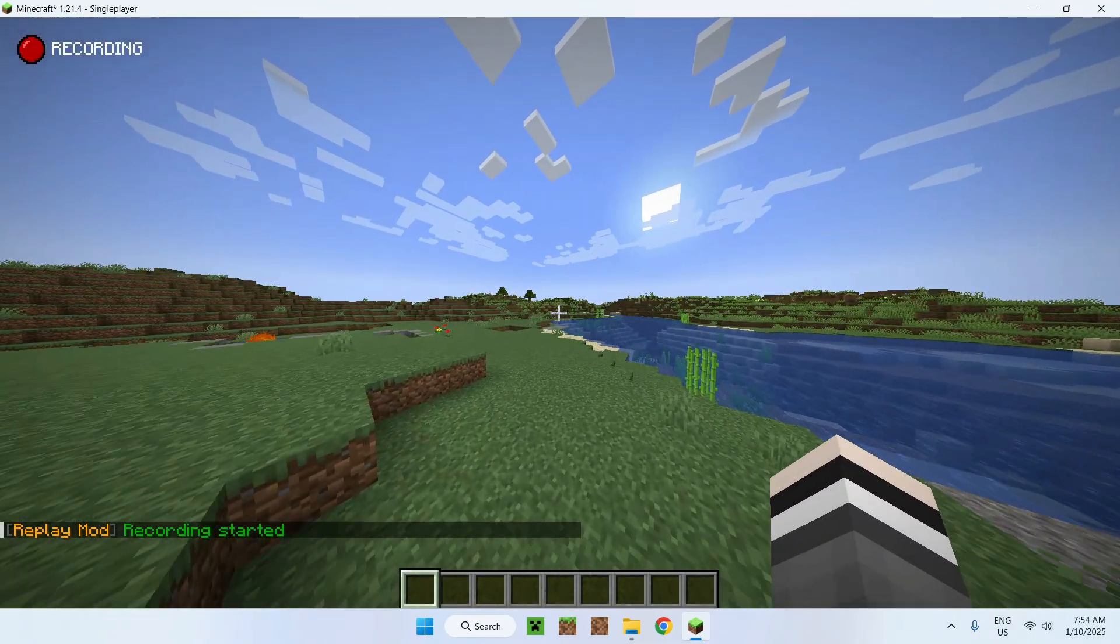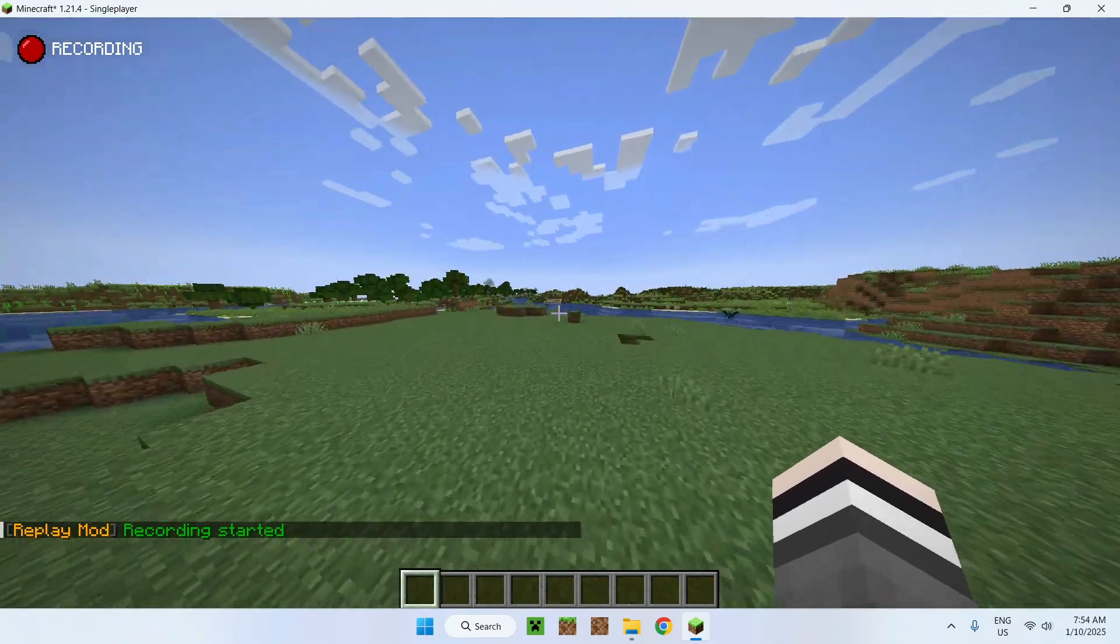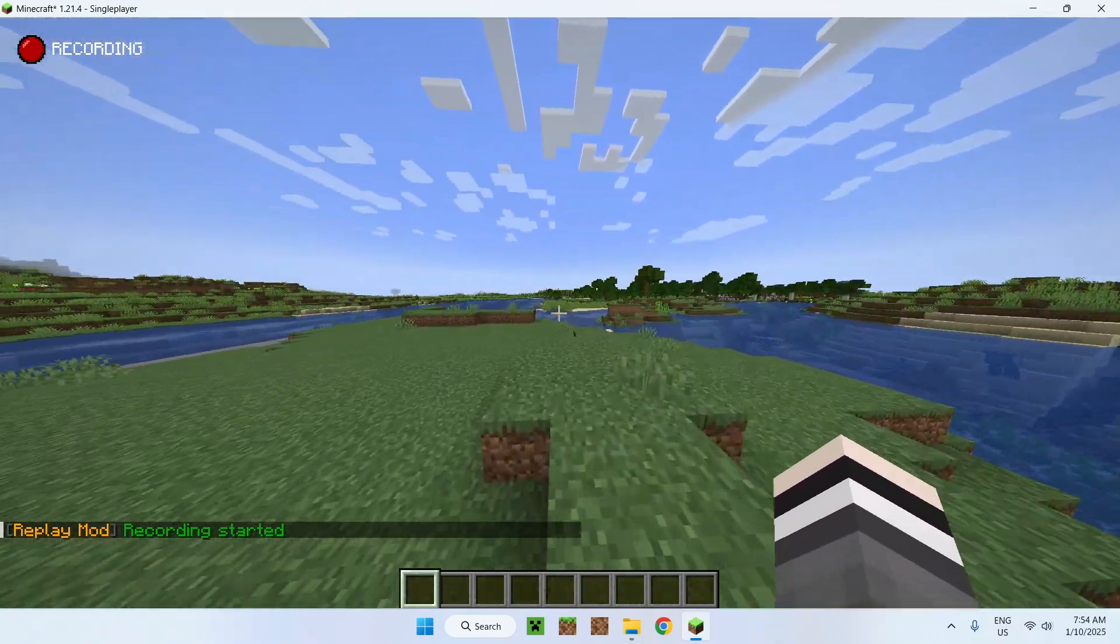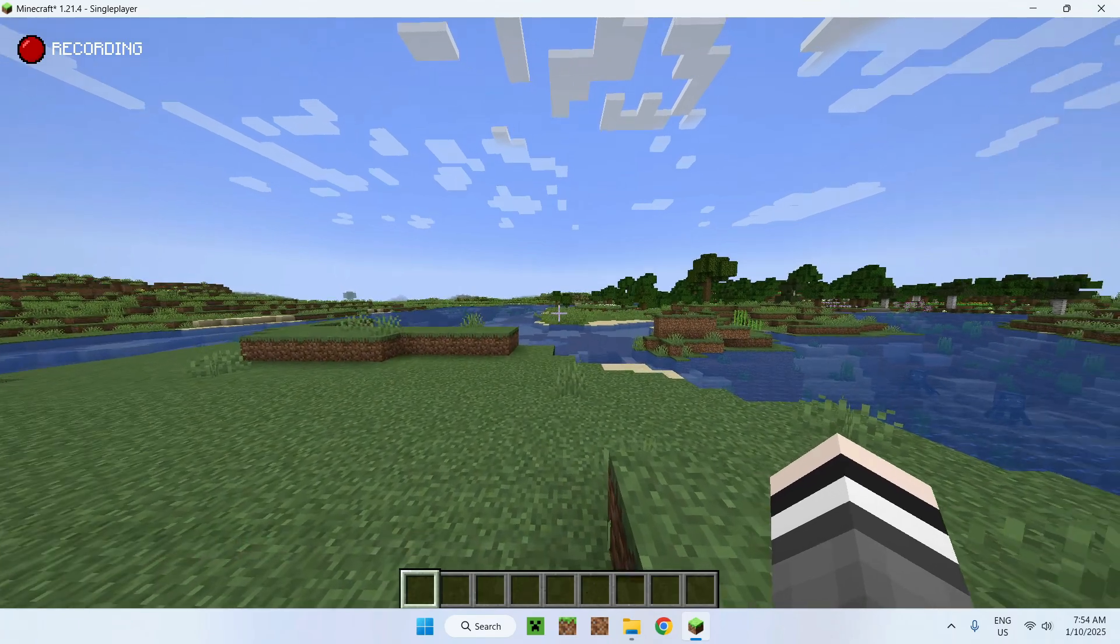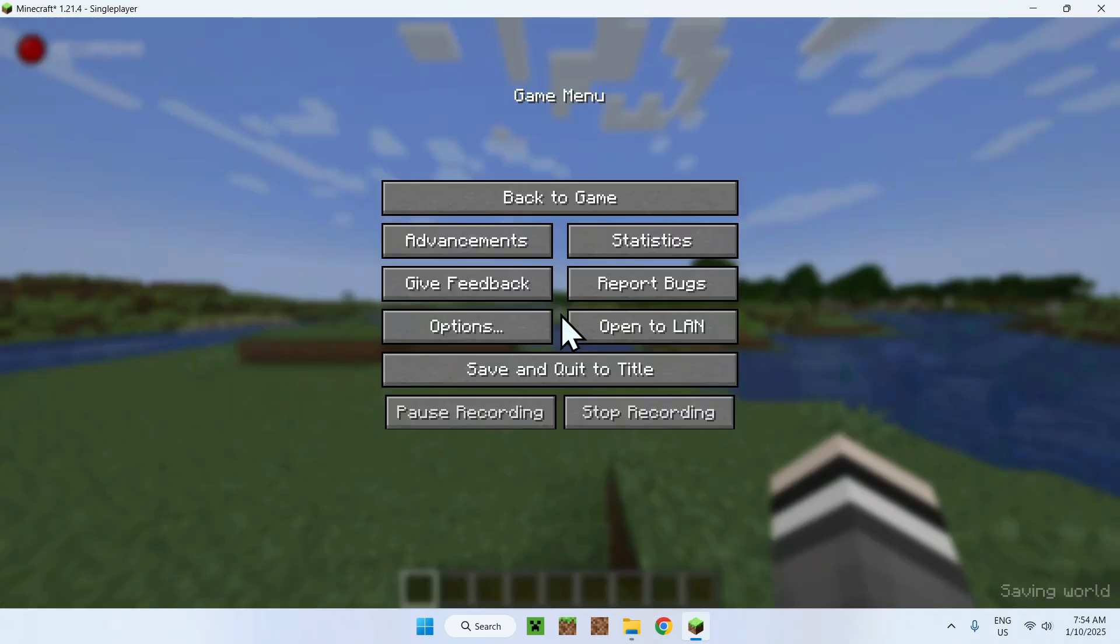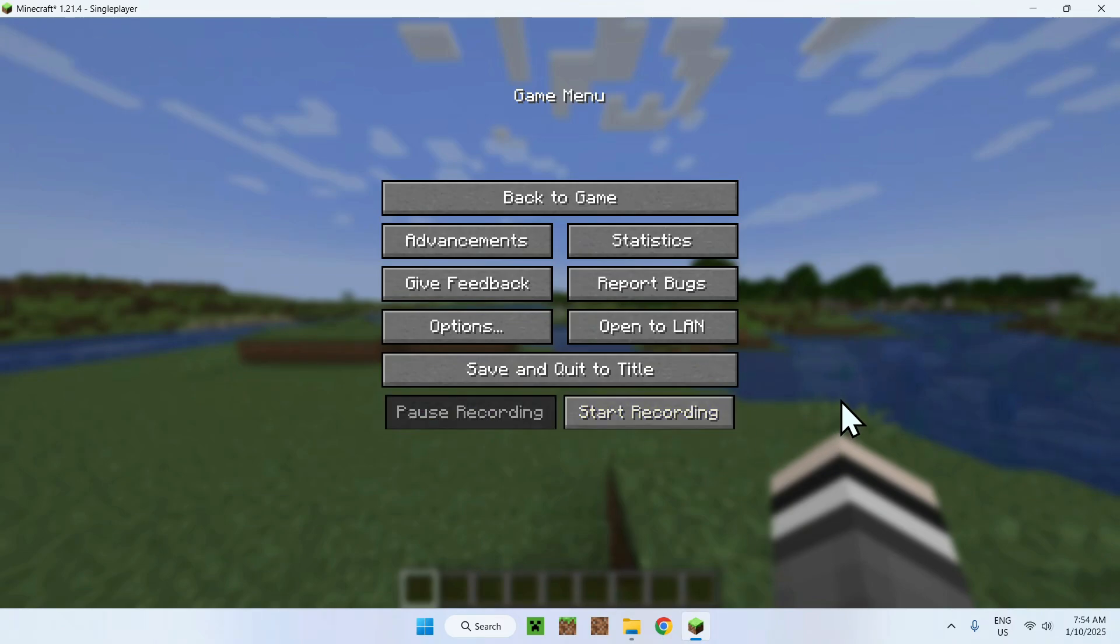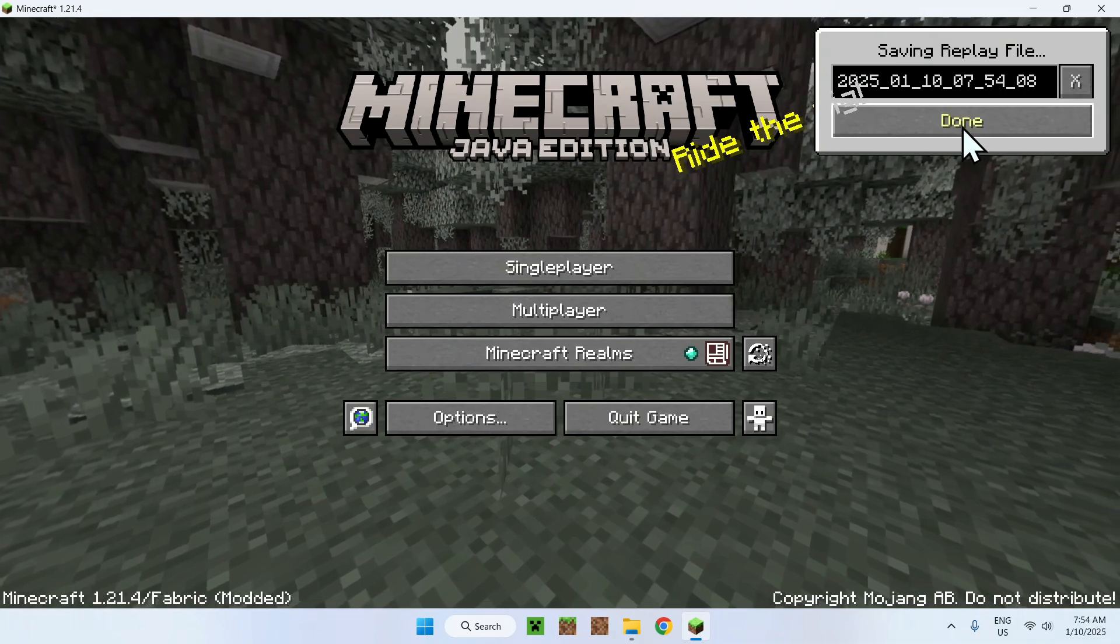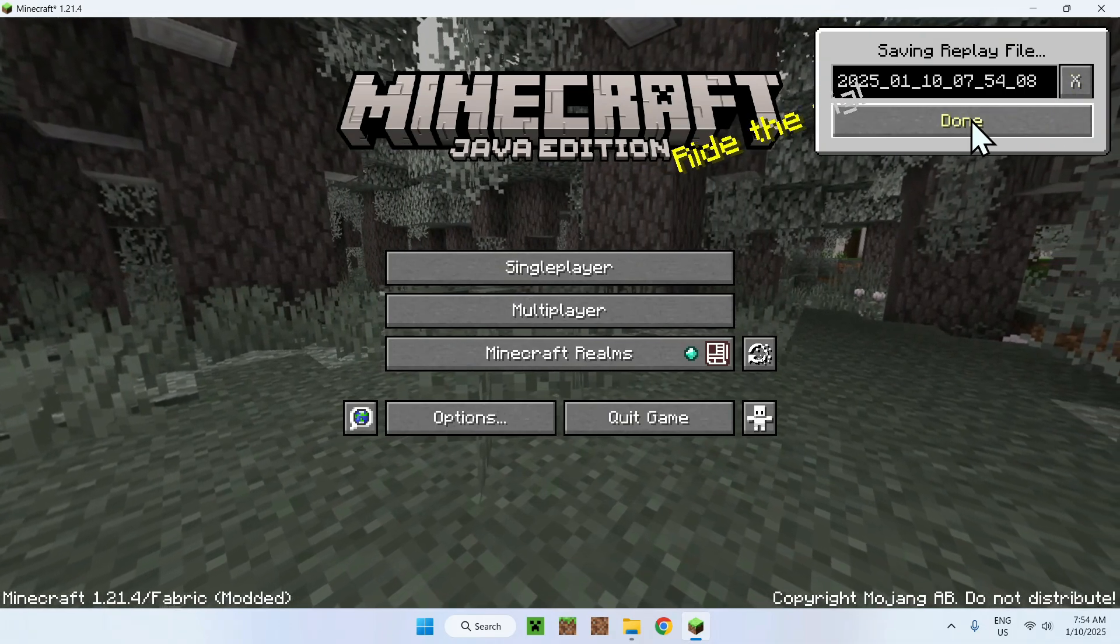Here we can see that we are currently recording on the top left and if I just walk around like this, there you go, we can now stop our recording. We can do this simply by doing escape and pause or stop recording and if we did this, we can just leave and it says saving, just do done, if you do this it will delete it.